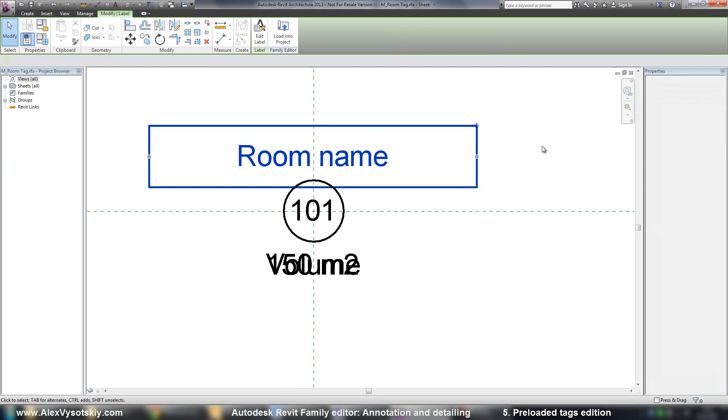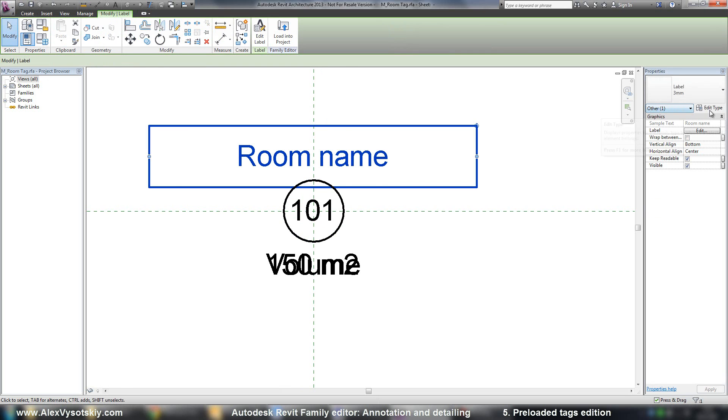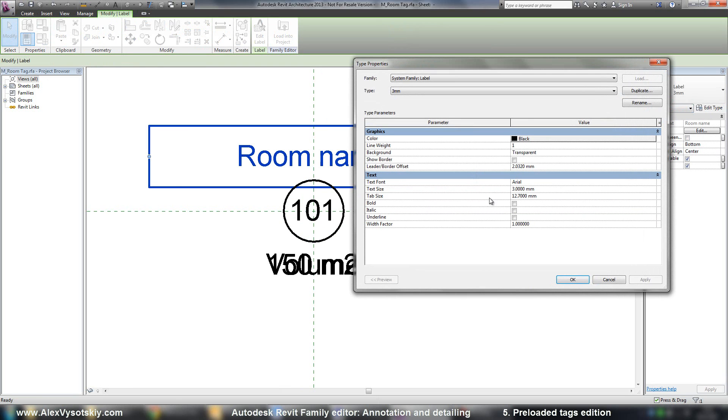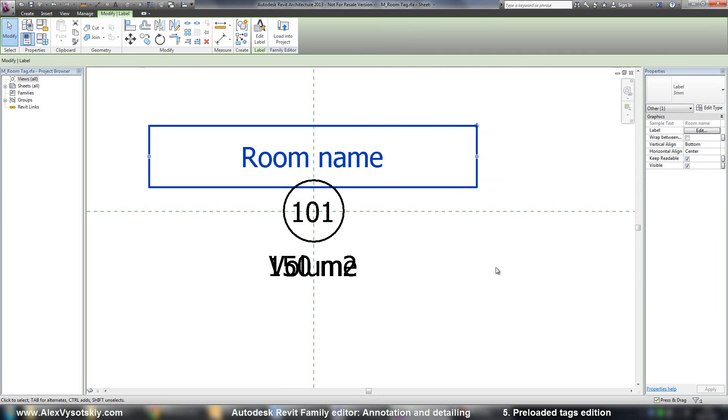And maybe I want to change text, for example, change font to Tahoma. Here it is.